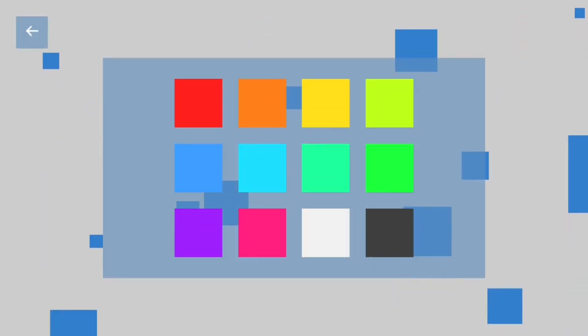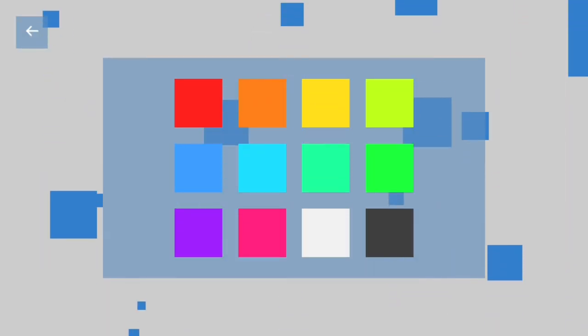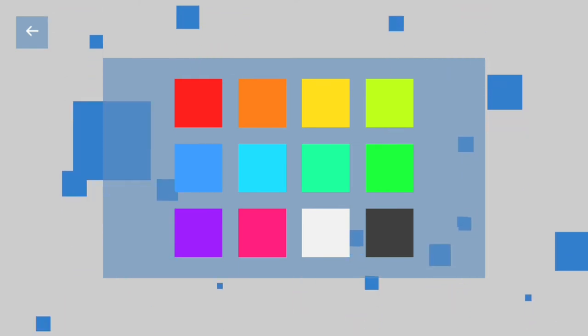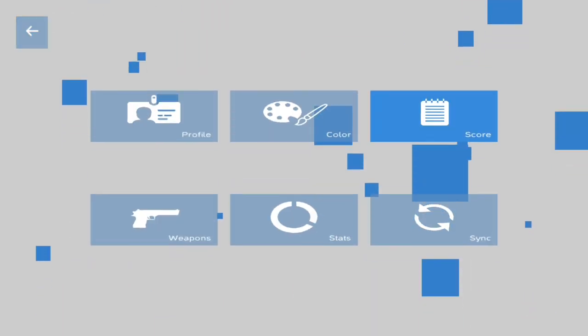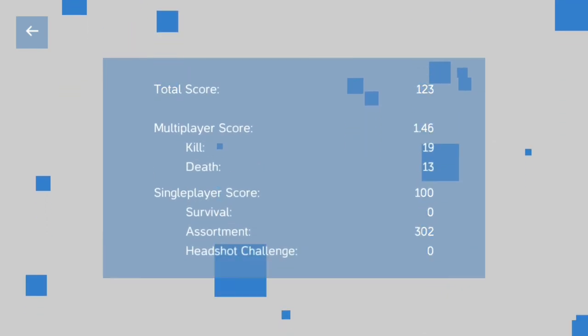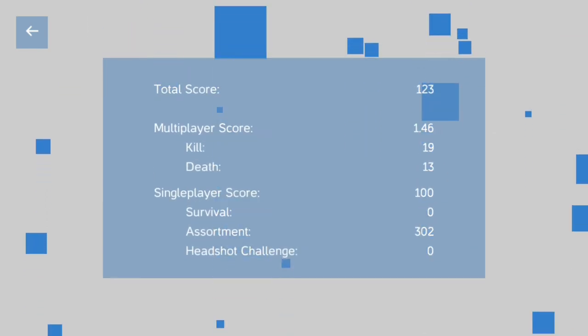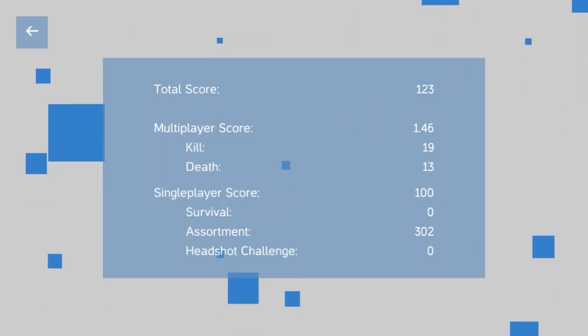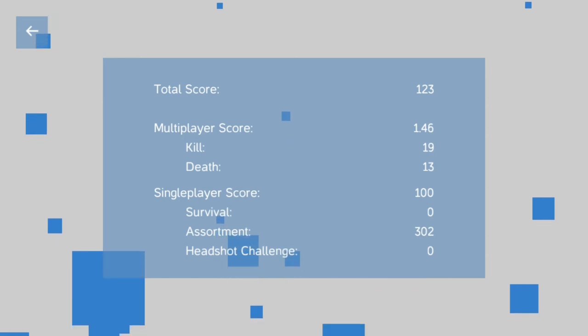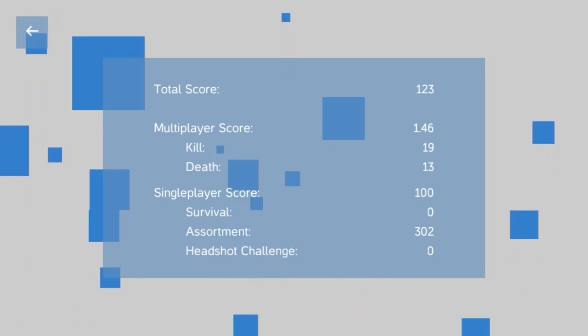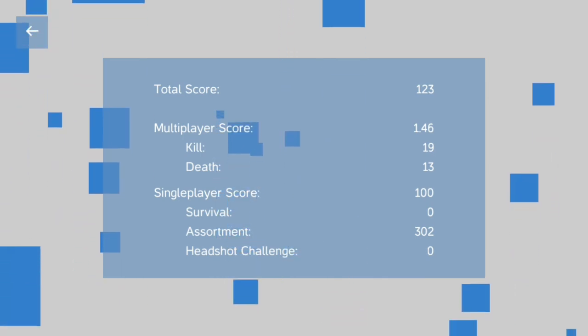Now, this color right here just changes your GUI color and your player color. And score right here, yeah, there's nothing really cool to look at. Again, what you saw right there was literally the only amount of single player I have right now.